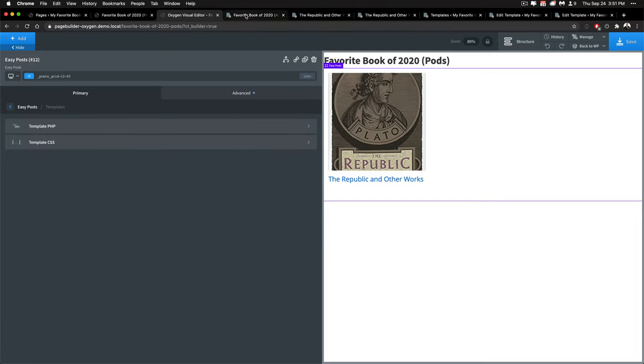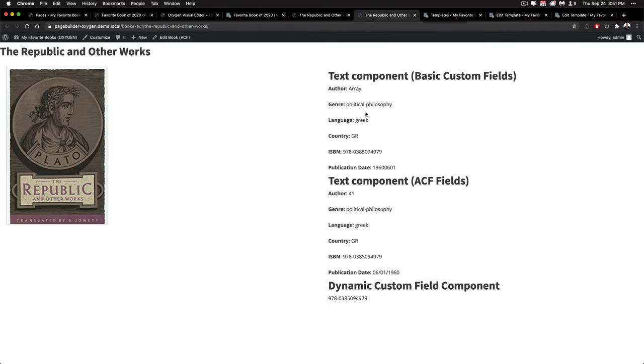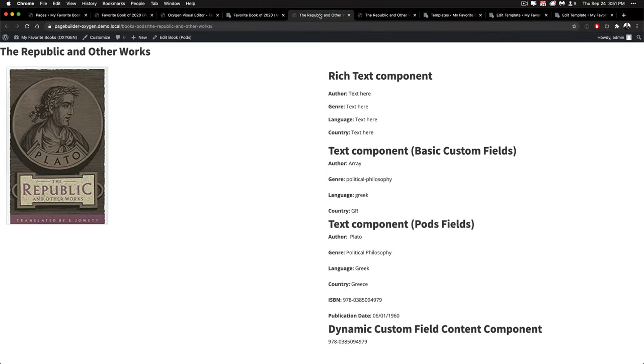Now moving on to the singular template. You can see here I've set up a couple of different things for both the pods page and the ACF page for books and let's go ahead and edit that.